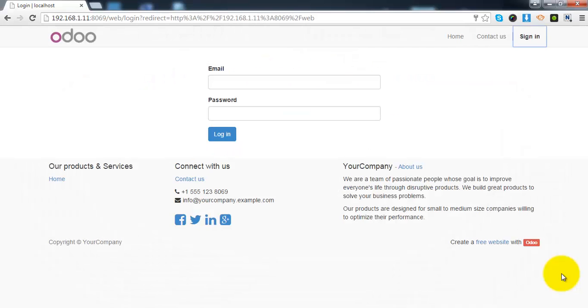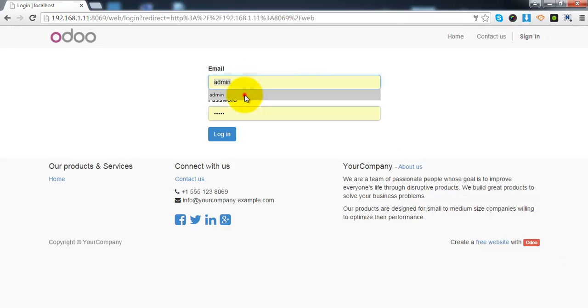Hello everyone, in this video manual we will see what are the outgoing shipments and how you can manage them in Odoo. First of all, we will login to our Odoo instance.